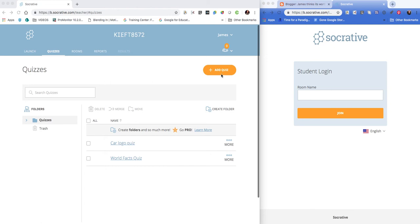Initially across the top we've got Launch, which allows you to configure the quiz that you're going to run with your students. We'll come to that in a bit. We've got the Quiz tab that allows you to create and add quizzes.